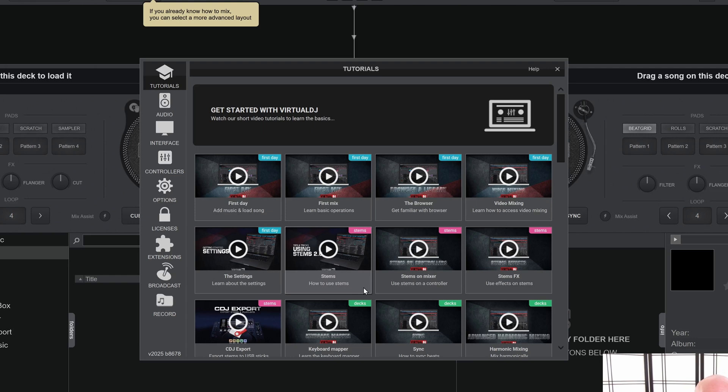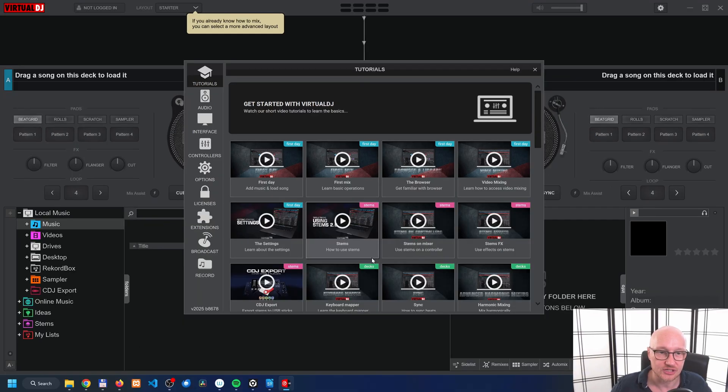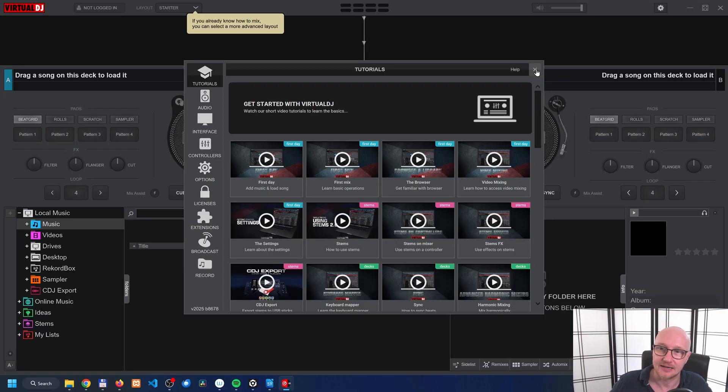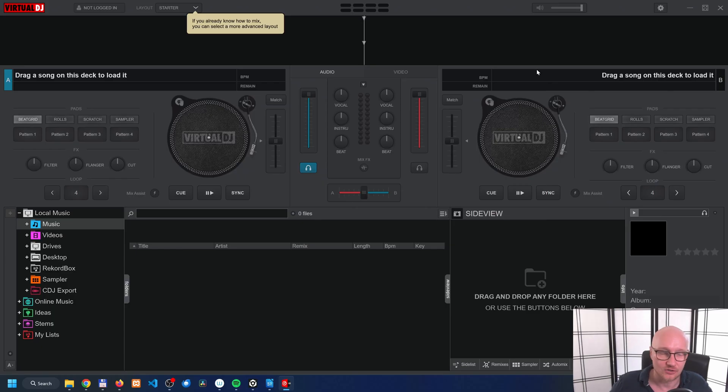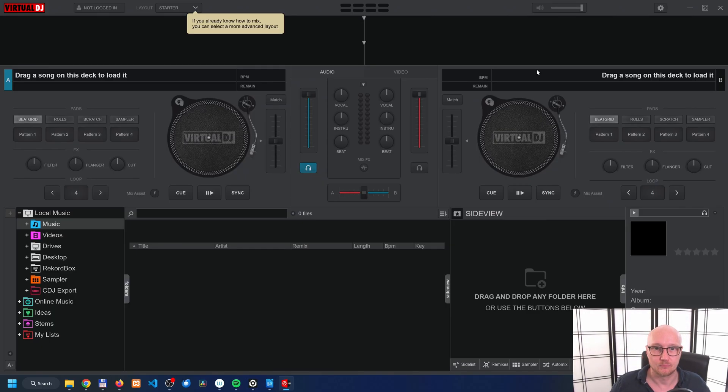In the next screen, it asks if you want to watch some tutorials. Please do if you want to get familiar with Virtual DJ, or you can watch some of my videos on this YouTube channel. But for now we're going to click on the X icon to close this screen, and now you're ready to use Virtual DJ. Check out some of the videos here on the screen. Thank you for watching and I'll see you in the next video.